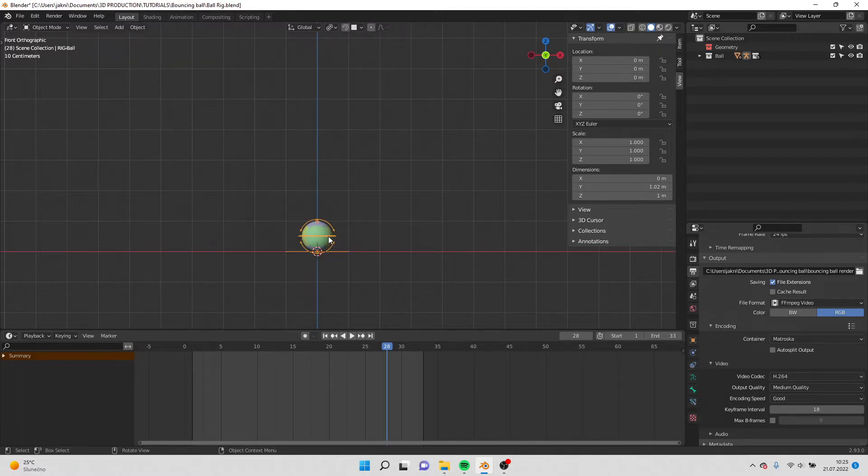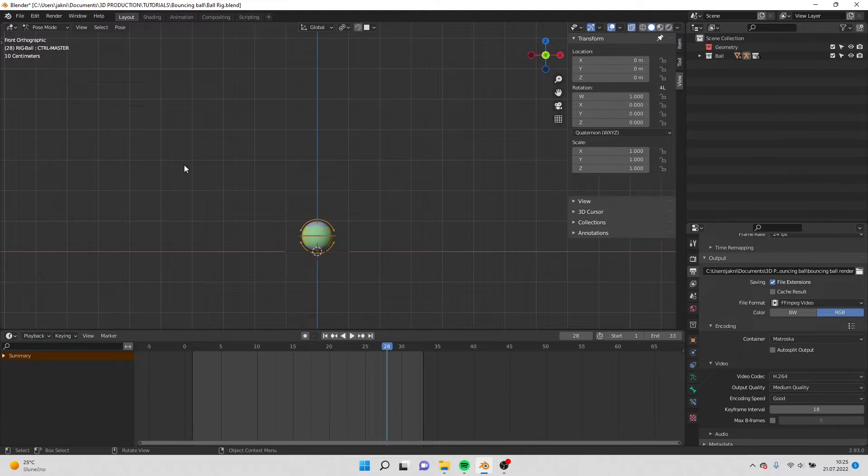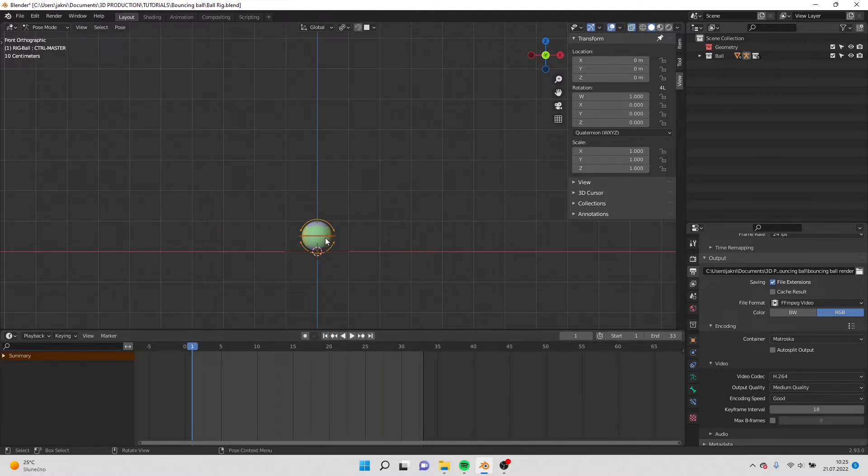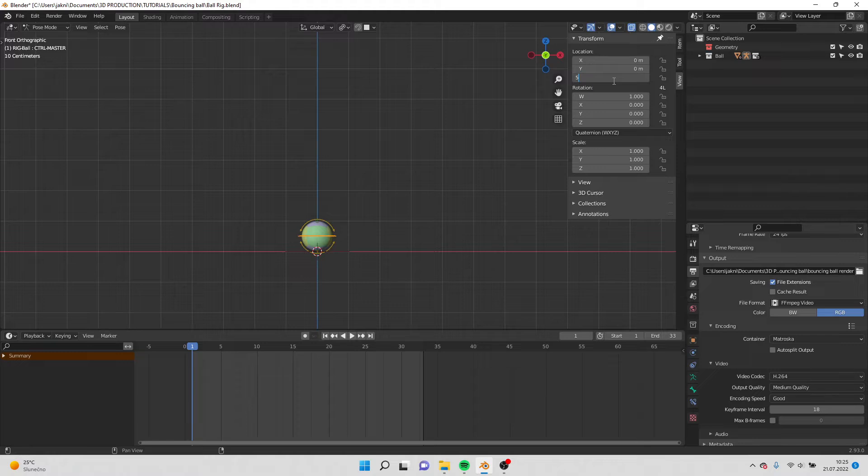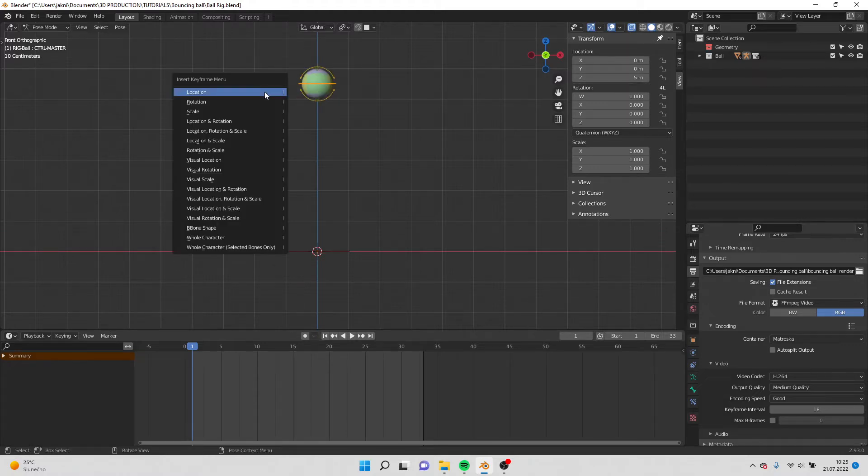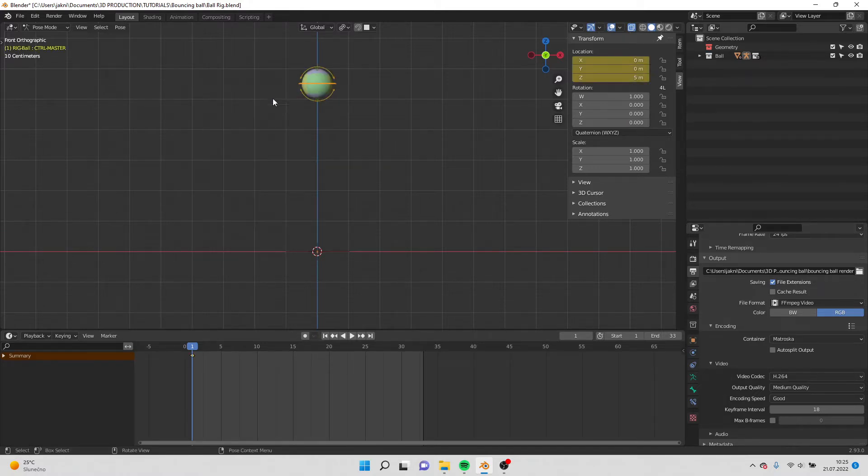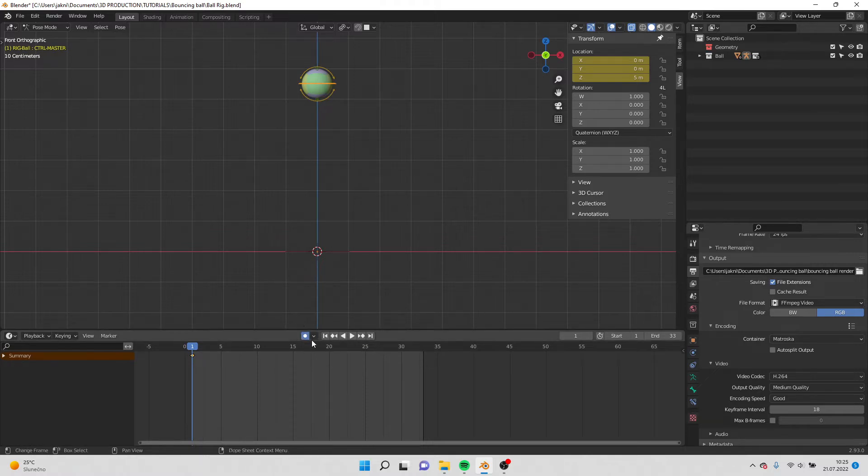Select the rig, go to pose mode and go to first frame. Here do location Z5, hit I, insert location. Now turn on the auto keyframe and go to frame 7.